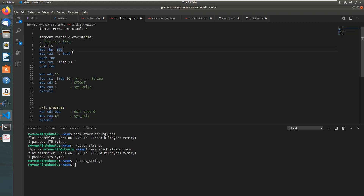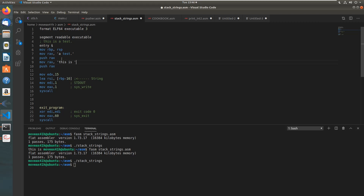What I want you to understand is that we have to push this backwards so that it's read properly. If you just want to print 'this is' you wouldn't necessarily have to push it backwards, but the problem is it's going to read in the opposite direction of the stack so it will never get to 'a test.' In order to properly print this we need to push it backwards — first push 'a test', then push 'this is'. Since we're in x64 we can actually push up to 8 characters per push because the word size is 64-bit.